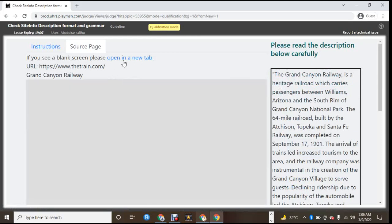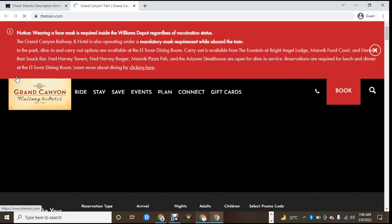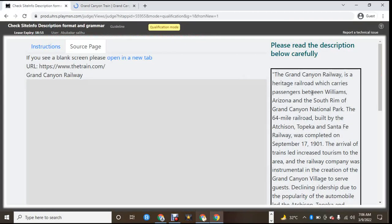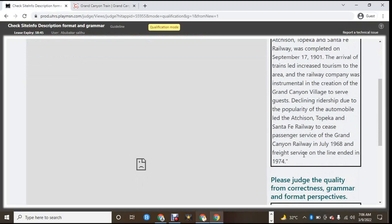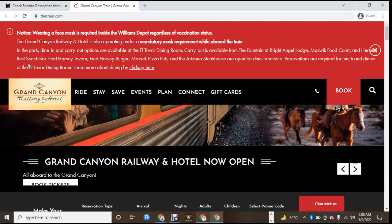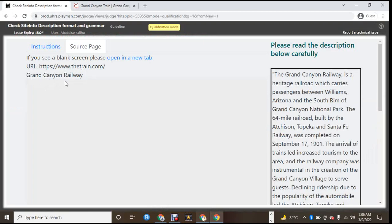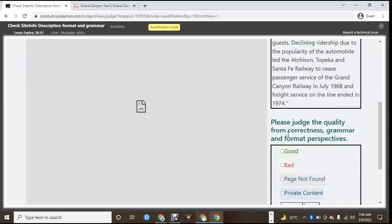Secondly, you should check if it is an advert. This one is Grand Crayon Railway Hotel — you open the site to check what it's all about. So it's Grand Crayon Railway Hotel, and you check if there is first-person singular and the rest. Since there is no first-person singular, I think it is correct.